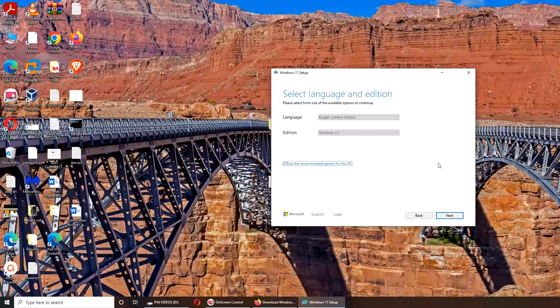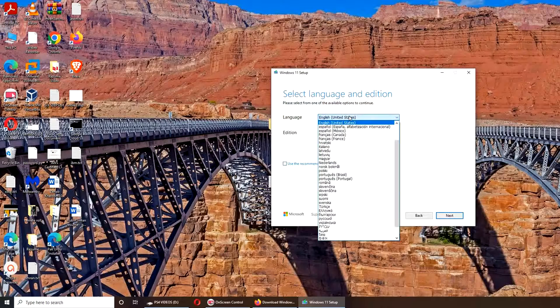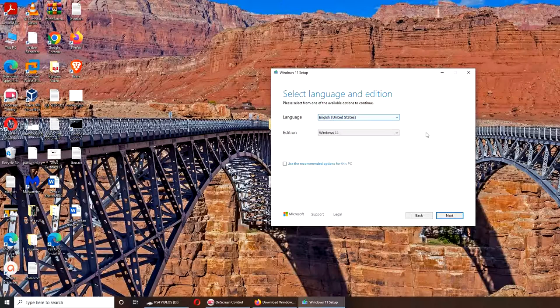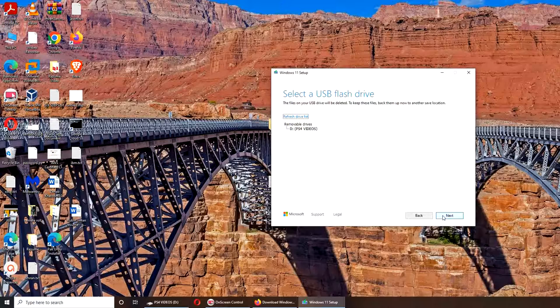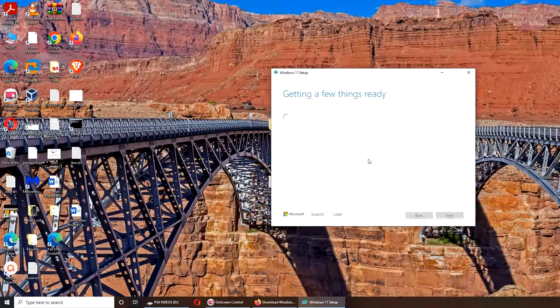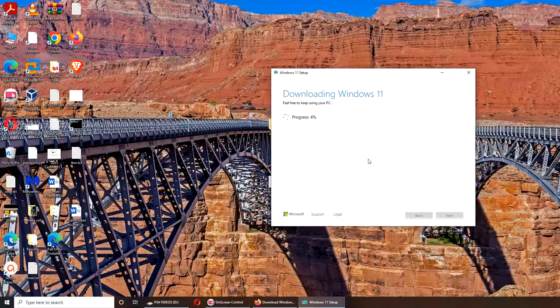All right, so we're going to use the recommended edition options for this PC. Now we want Windows 11, whatever. USB flash drive - that's what I want. For this, I have my USB already inserted into the PC, and you can see the progress is going pretty fast.